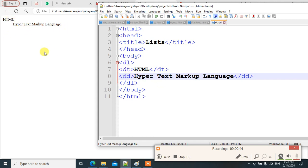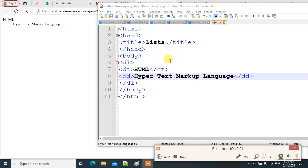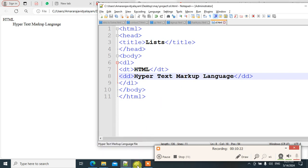Now let's see nested lists. A nested list is a list within a list. We know how to use ordered, unordered, and definition lists. Now to understand nested lists, think of a question paper format: Roman numerals I, II, III as outer list and A, B, C, D as the inner list.